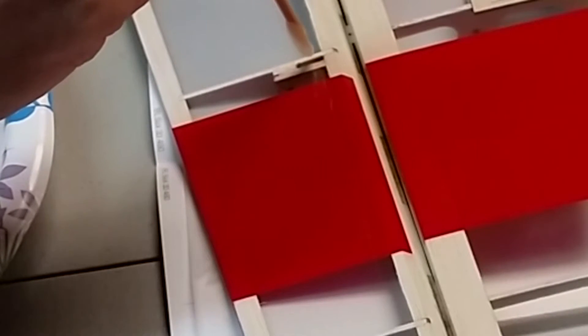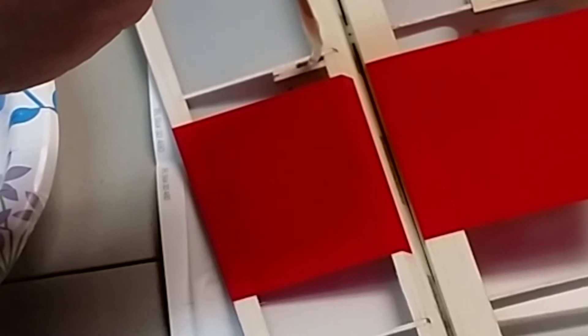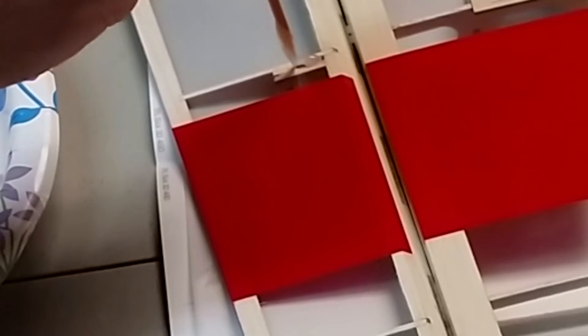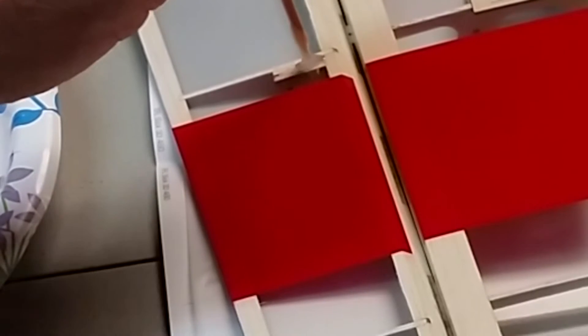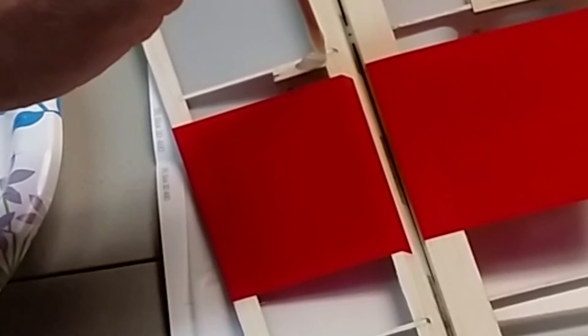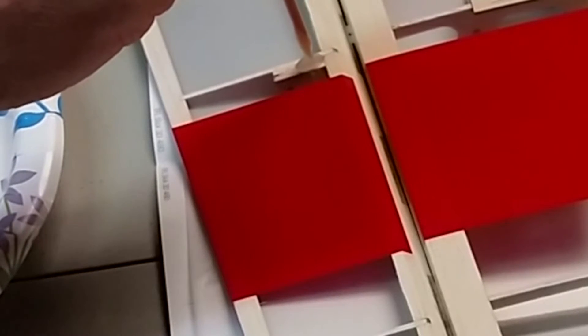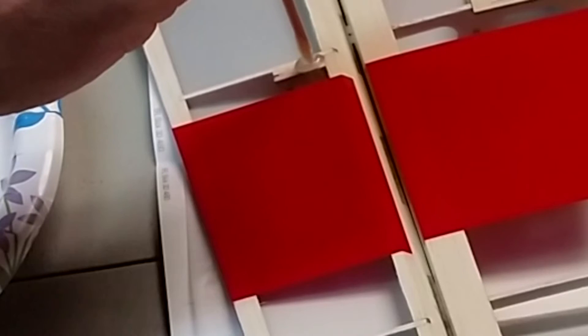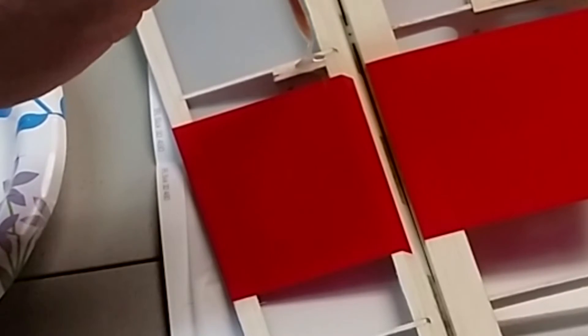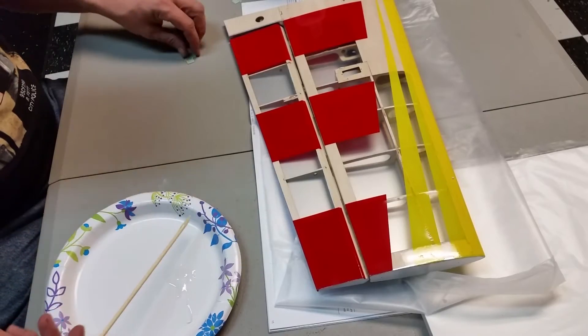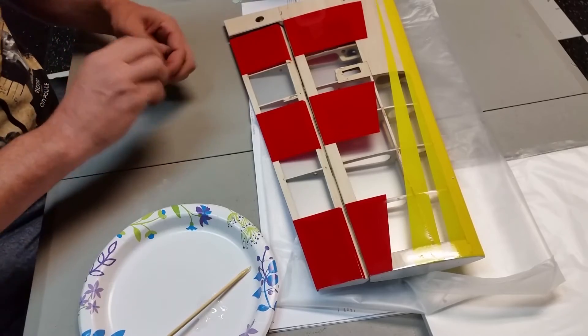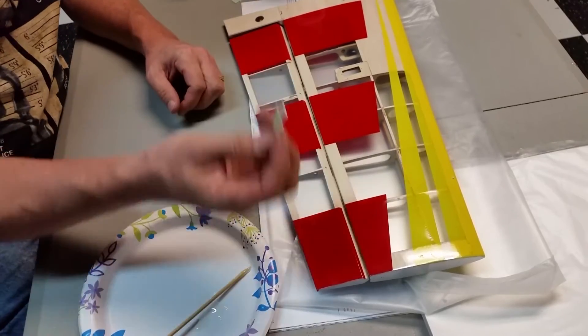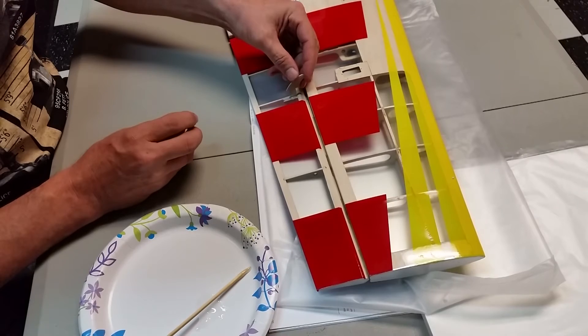So here we go, we're going to take this epoxy. Now we're going to drip it into this hole.